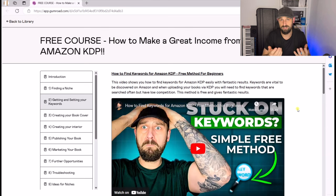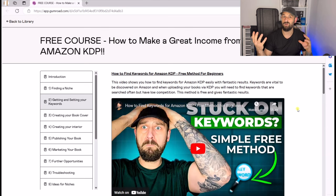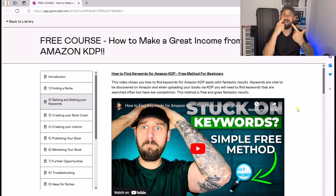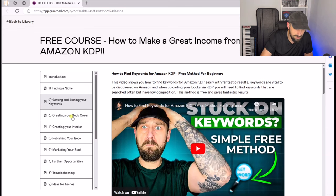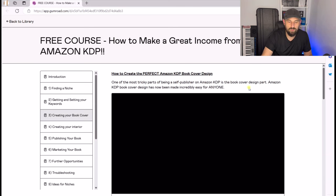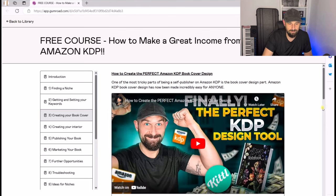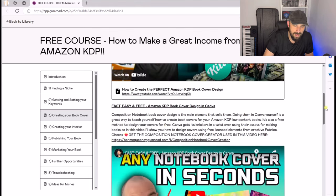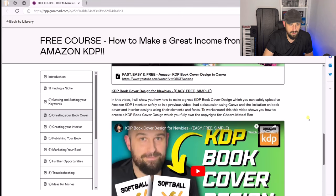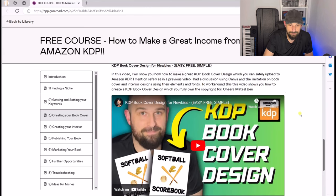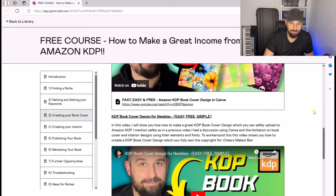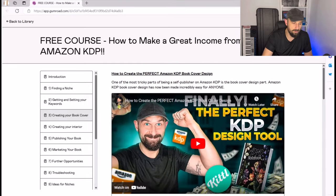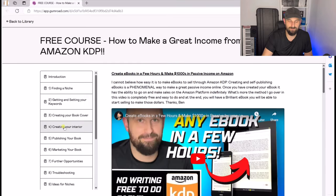Once we've got our niche and our keywords for the particular book we want to do, now we need to design it. We need to think about the book cover and the interior. Section three is how to create the perfect book cover design for Amazon KDP. We've also got how to make notebook covers in seconds, and more KDP book cover design for newbies — easy, free, and simple. There are lots of different ways to create your book covers.